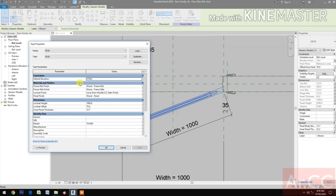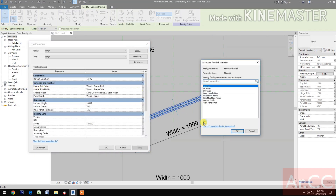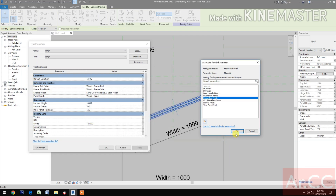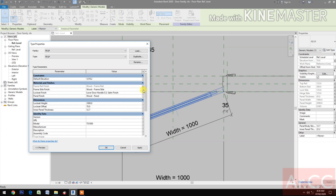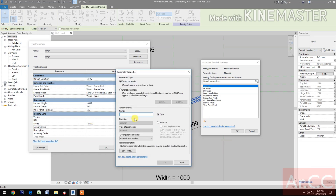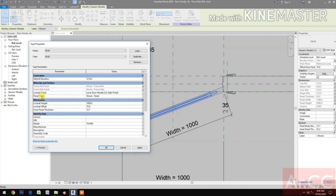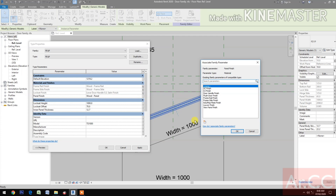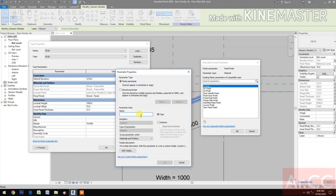Now let's go to Edit Type and map the materials and finishes. Frame rail: create new parameter, name it 'frame rail finish'. Frame style: pick the button, create new parameter, name it 'frame style finish'. Lock set finish: select the door handle finish. Panel finish: create new parameter, name it 'panel finish'.